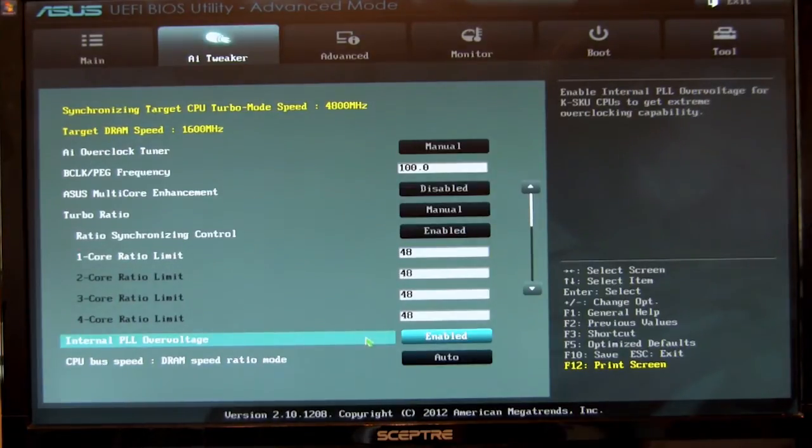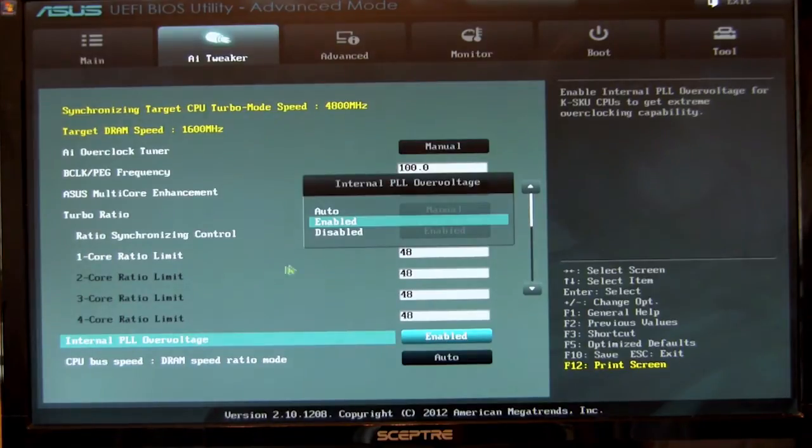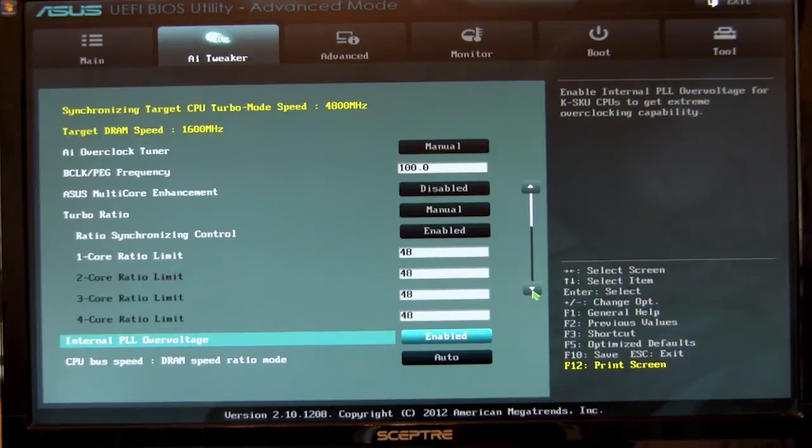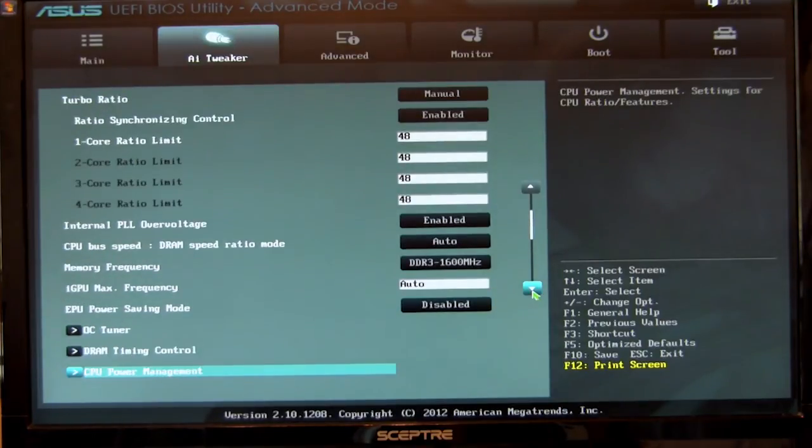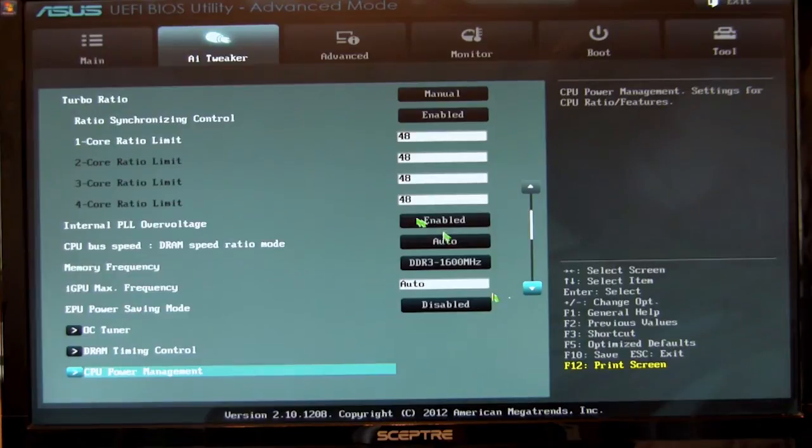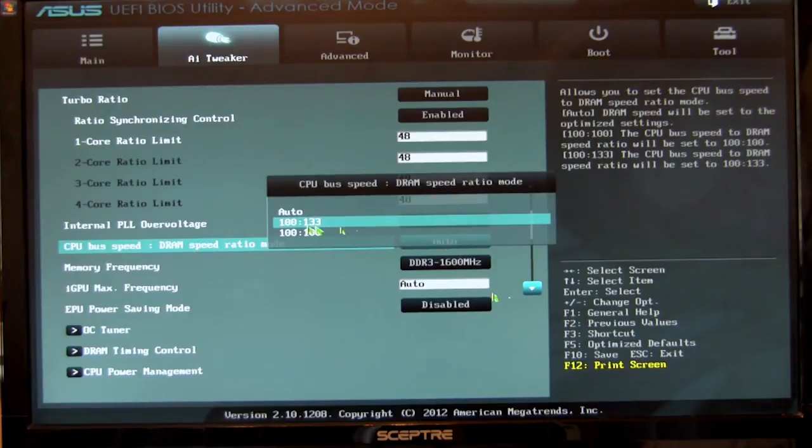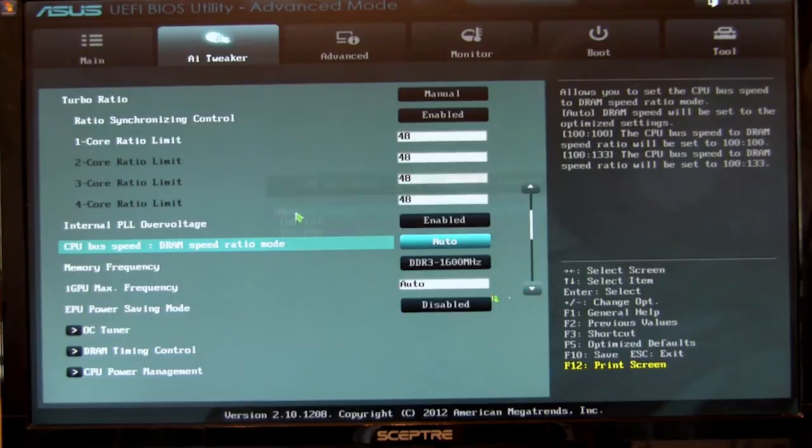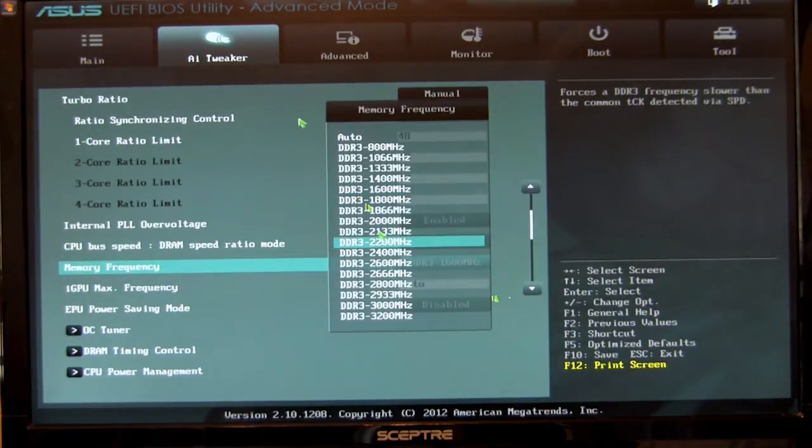We'll move down to internal PLL voltage. This is going to be your overvoltage option for your internal PLL. ASUS gives you auto, enabled, and disabled. Overclocking, we go ahead and turn it on so it's set to enabled. You see we have our 1600 megahertz memory. One of the nice things here is that you can actually set this to either 100 to 133 or 100 to 100. We leave it at auto just because it gives us the most options for our memory multipliers.